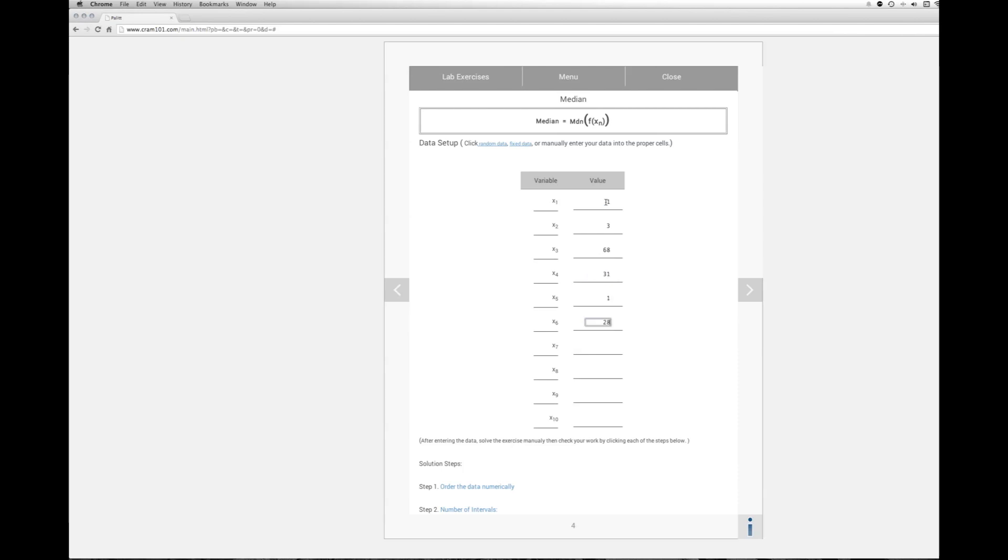28, 93, 61, 40, and 16. Okay we have our data entered into the table.